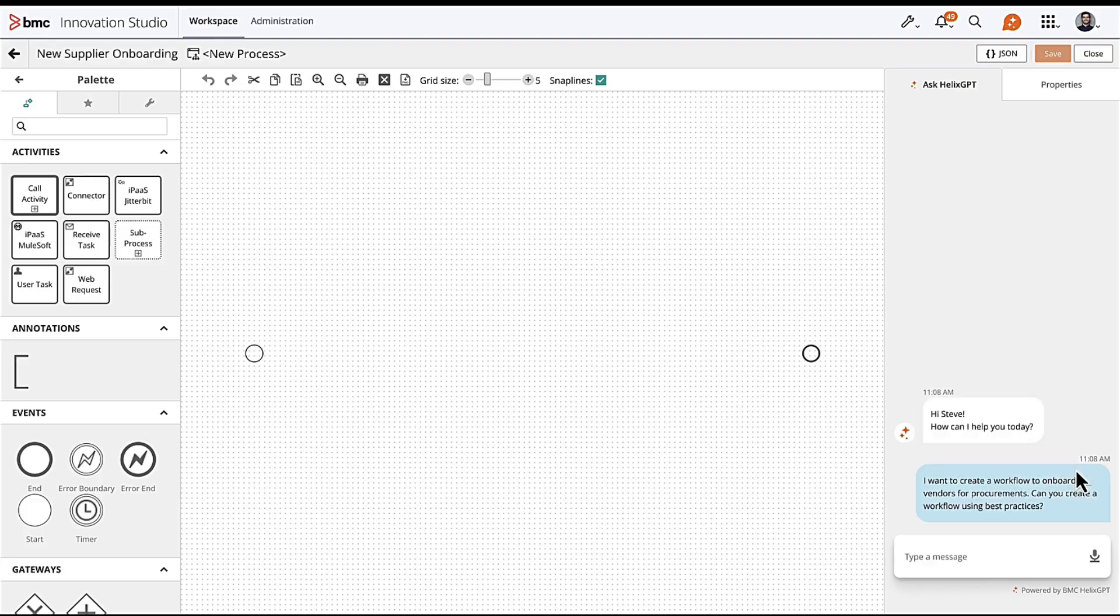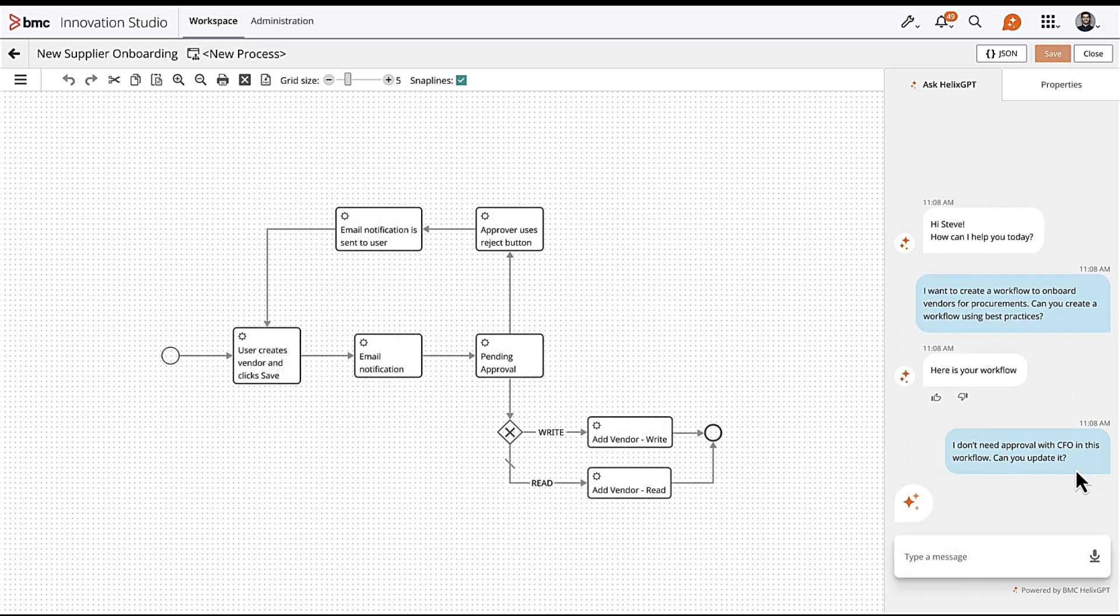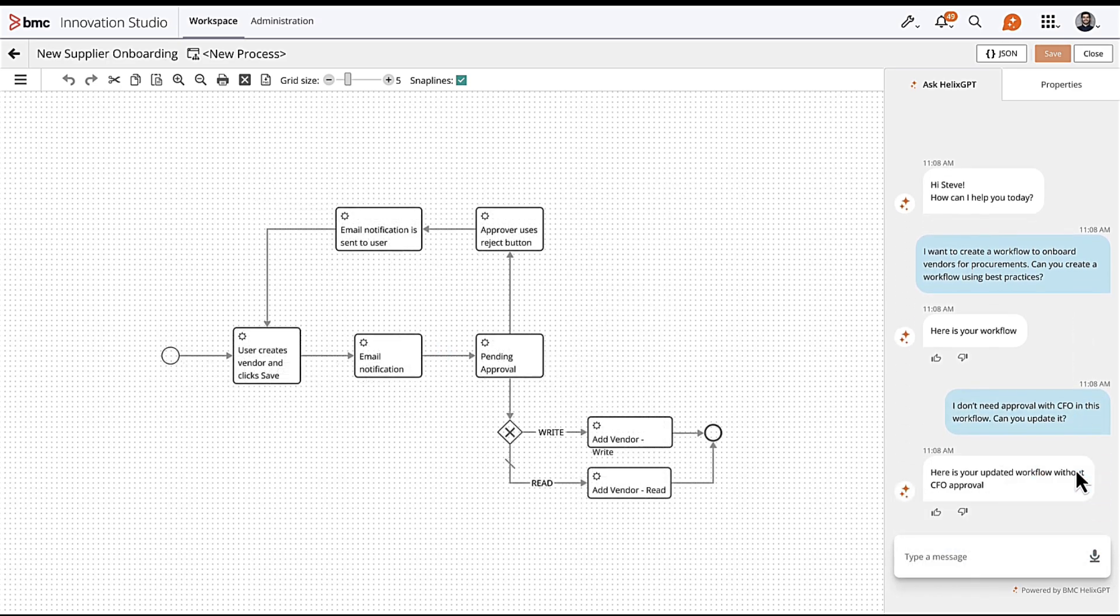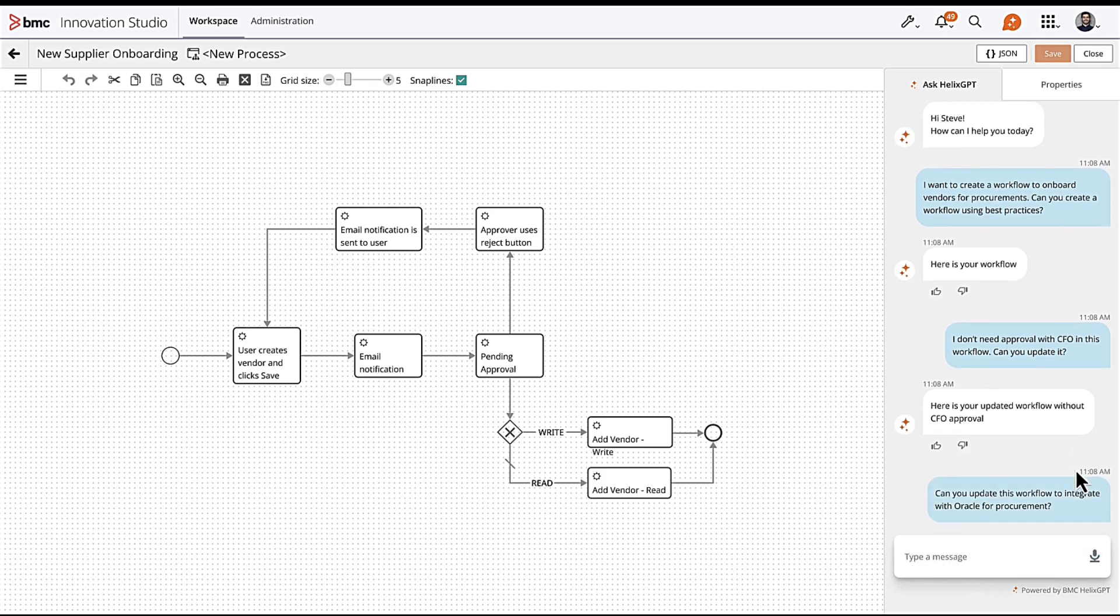But why stop there? Dive into the Innovation Studio with BMC Helix GPT and empowers you for easier content creation and maintenance, and guide your decisions with insights on change request risks.